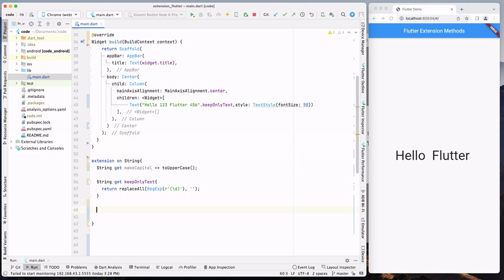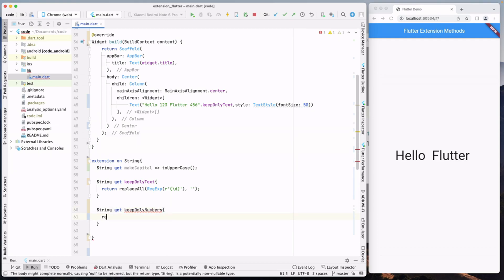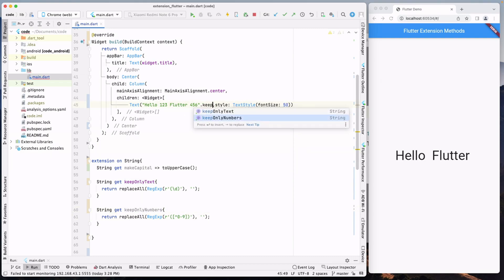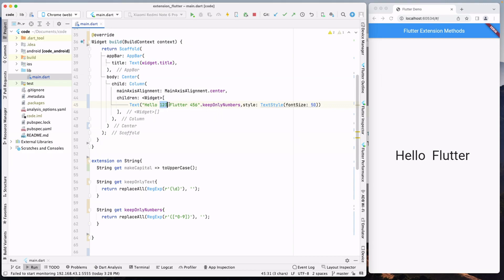Now let's reverse it — we want to keep only numbers and remove all text. We can create another extension named keepOnlyNumbers. In return, we use the same replaceAll statement but change the regex expression. We define square brackets with 0 to 9 as the pattern. Using keepOnlyNumbers on the same string with 123 and 456, after reloading the screen, all the text is removed and only the numbers remain.